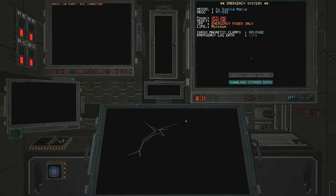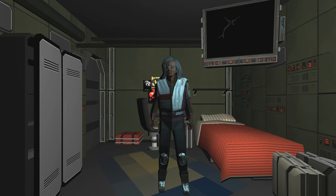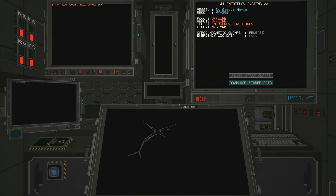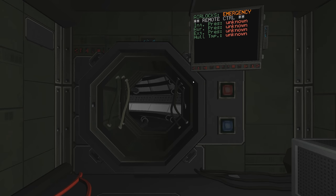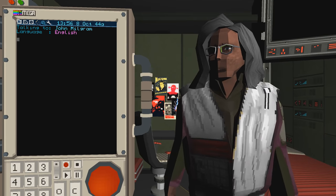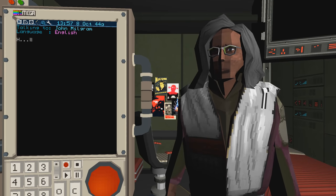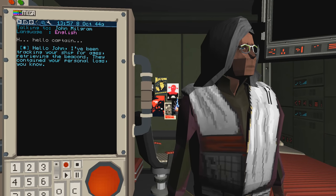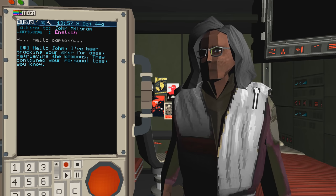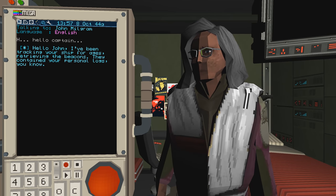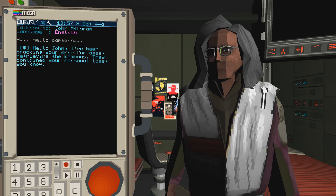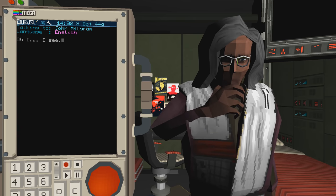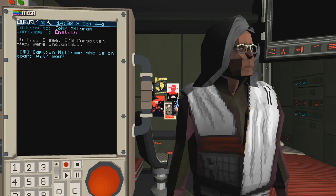Oh, it's so quiet. Unknown unknown emergency. John Milgram. Hello, Captain. Hello, John. I've been tracking your ship for ages, retrieving the beacons. They contain your personal logs, you know. Oh, I see. I'd forgotten they were included.